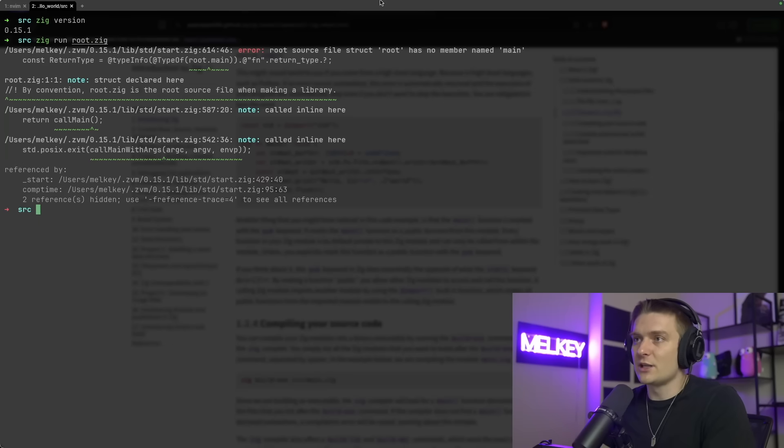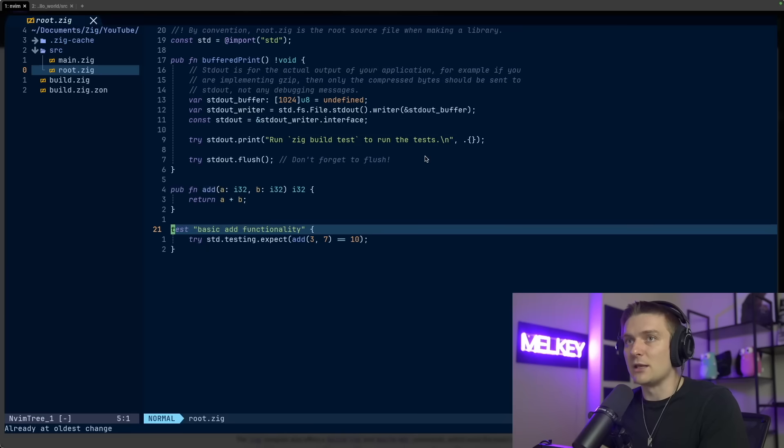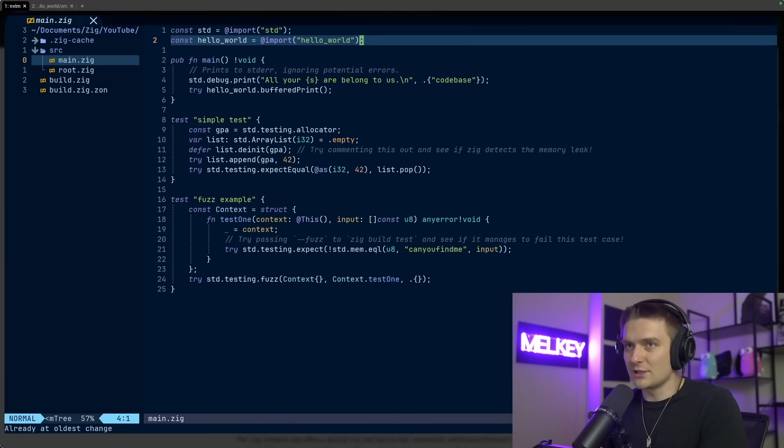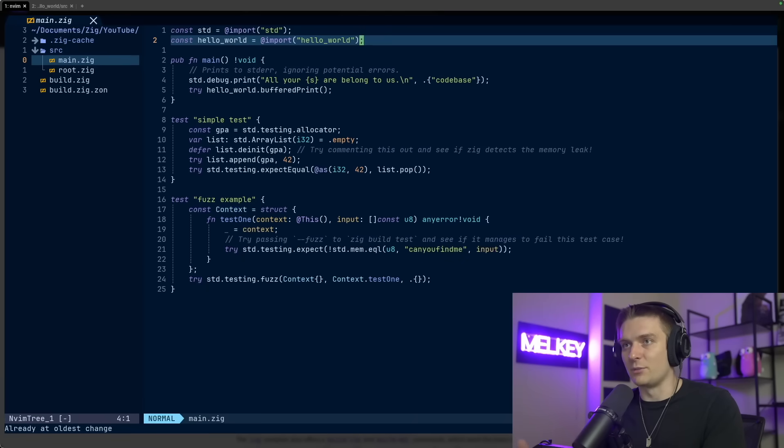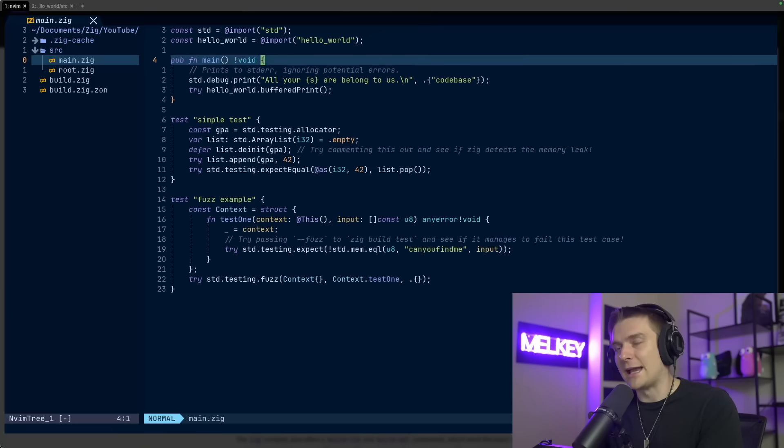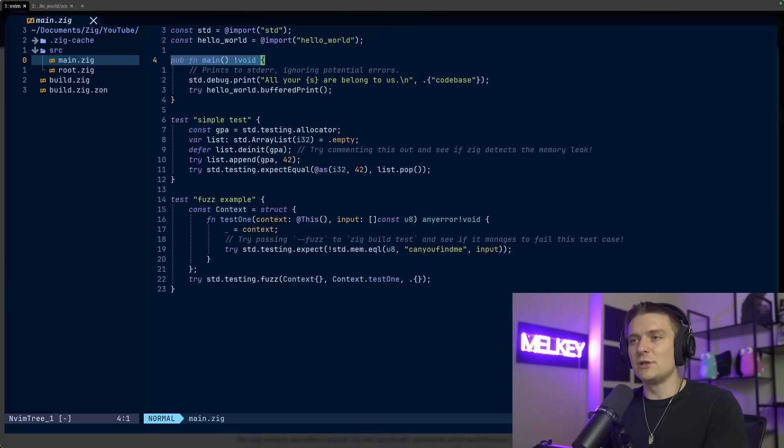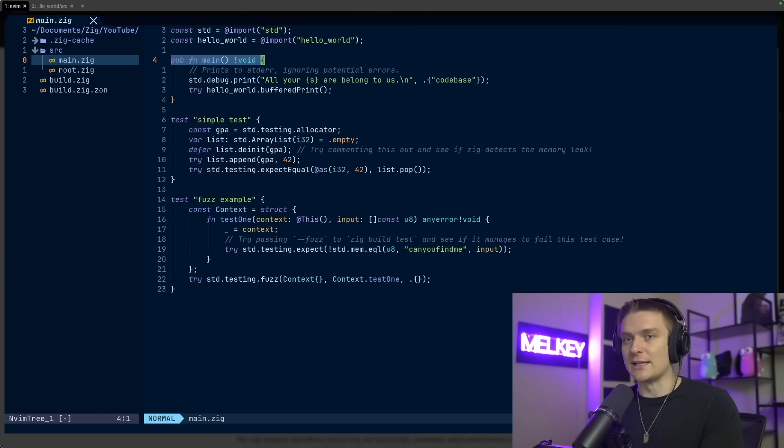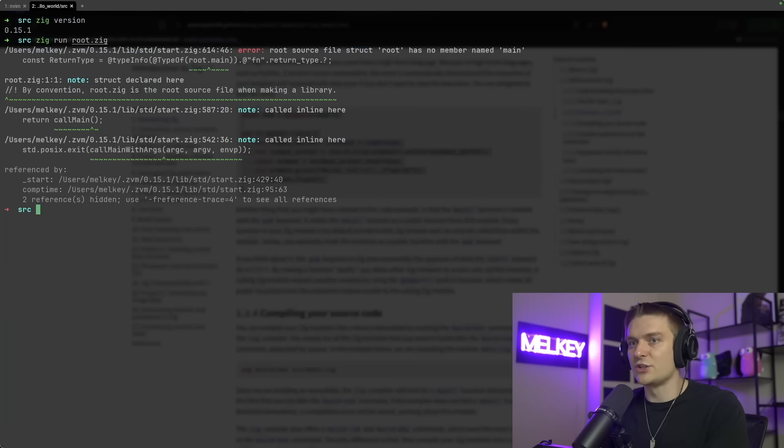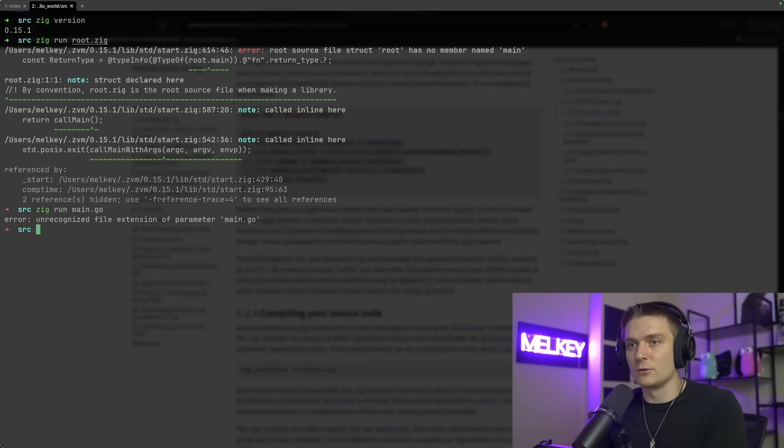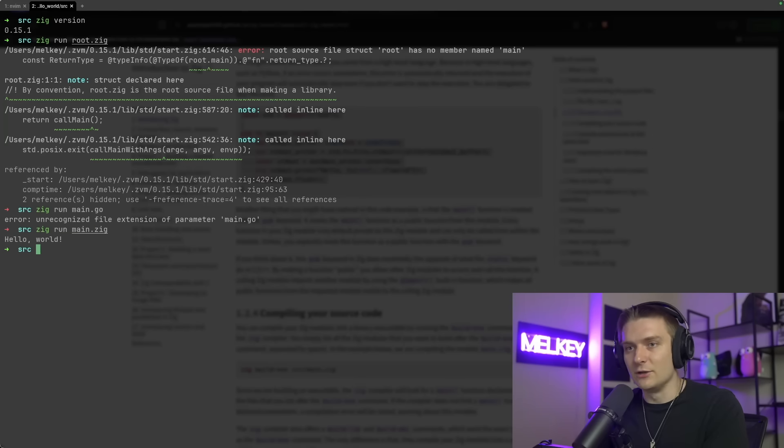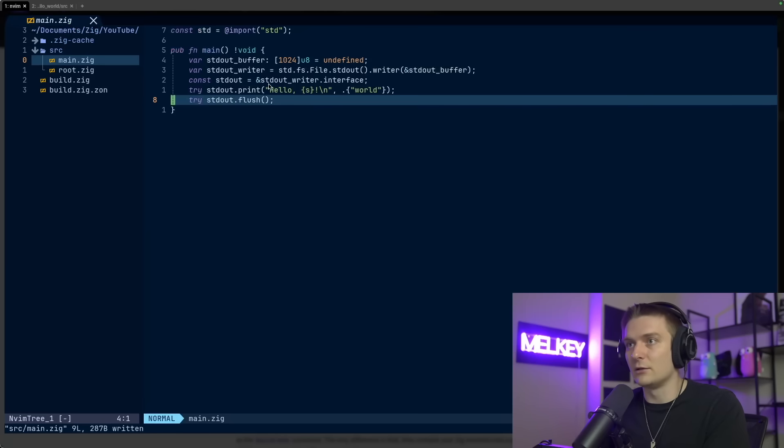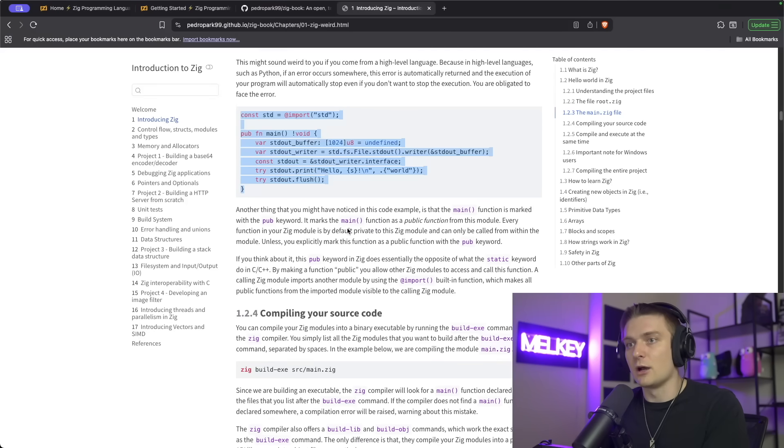It's actually going to say root source struct root has no member named main. So just like in Go, and by the way I'm going to be coming at this from the perspective of a Go developer, this main.zig actually has a function named main, which seems to be the main entry point for Zig applications. I copied everything from the first chapter there. So now if I do zig run main.zig, you can see it actually compiles everything and runs hello world for us like this.